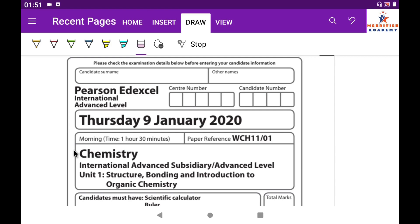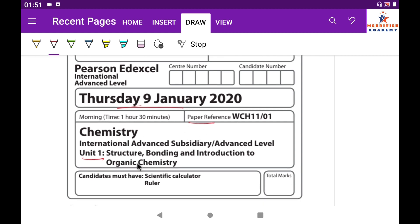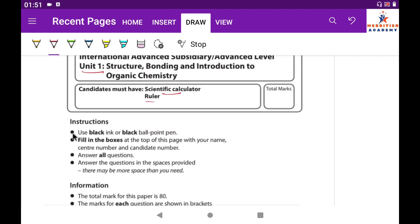Today we are going to solve the chemistry paper Unit 1. You can see the date here: 9th January 2020. The paper reference is WCH11/01. You can use a scientific calculator or ruler. You can read the further instructions and information written in this paper.